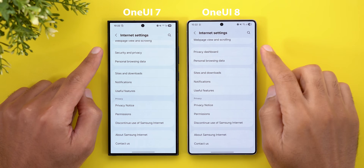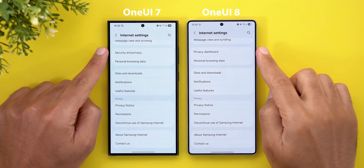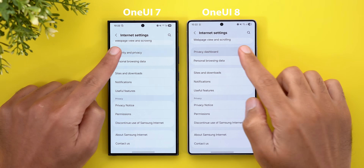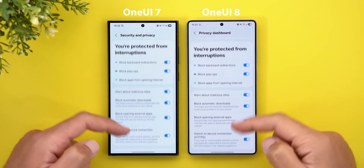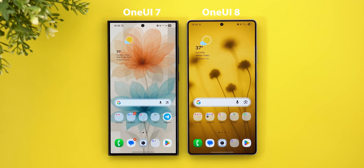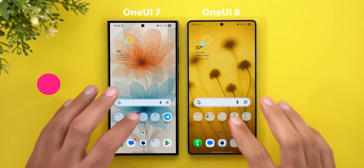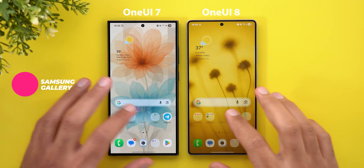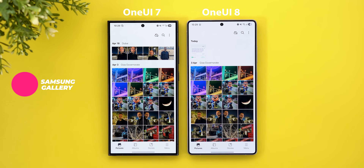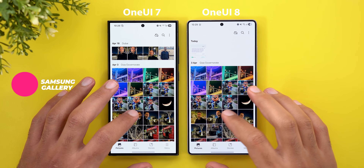There is also one minor change under settings: the Security and Privacy section is now called Privacy Dashboard, but both work exactly the same. That covers the internet app.